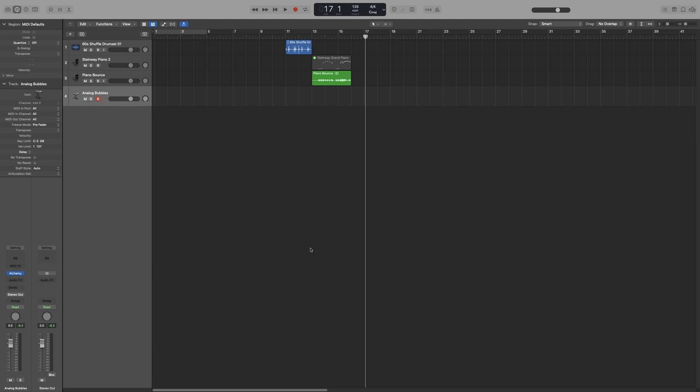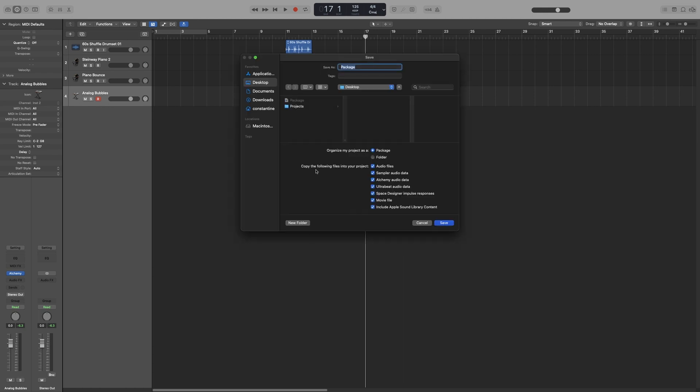So let's try that. Shift, Command and S. This window will pop up again. But this time, let's go with Folder and select Folder. I'm going to leave all of the assets on and then press Save.